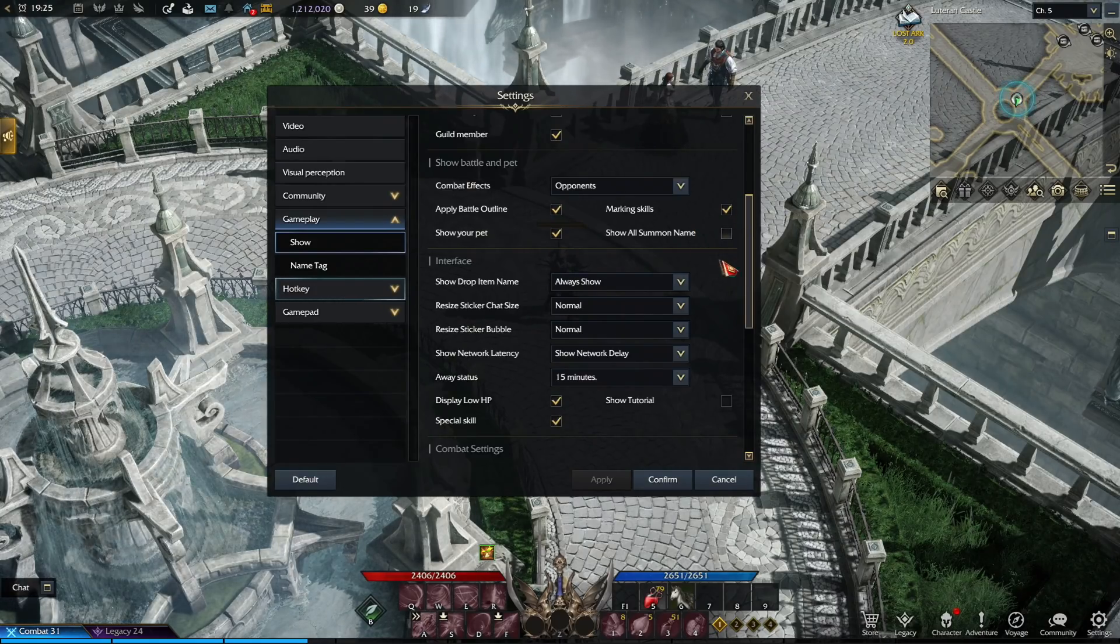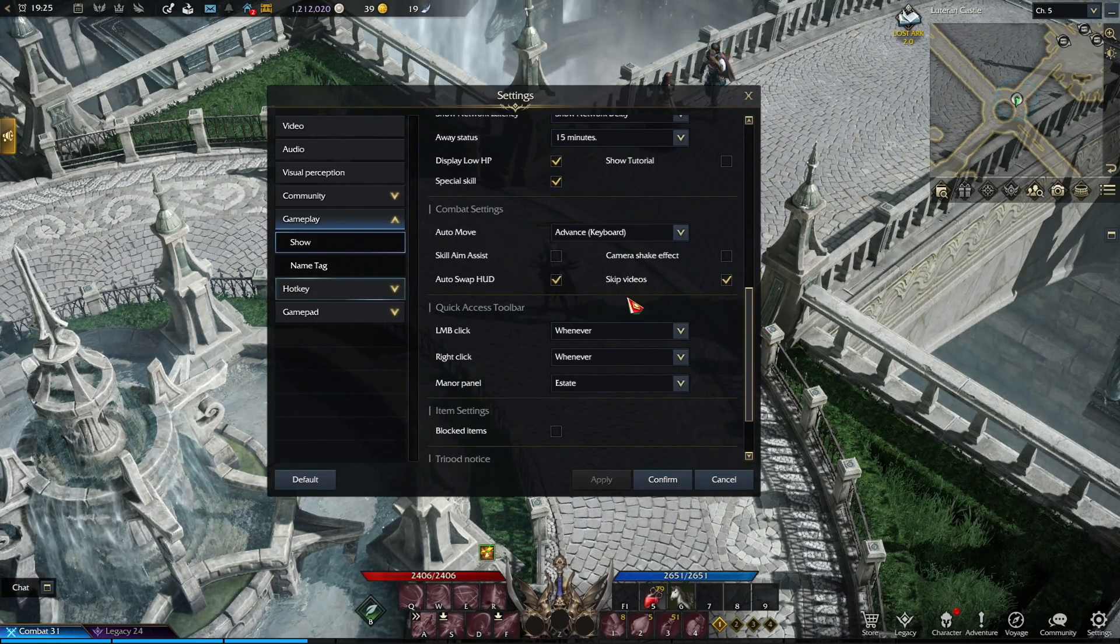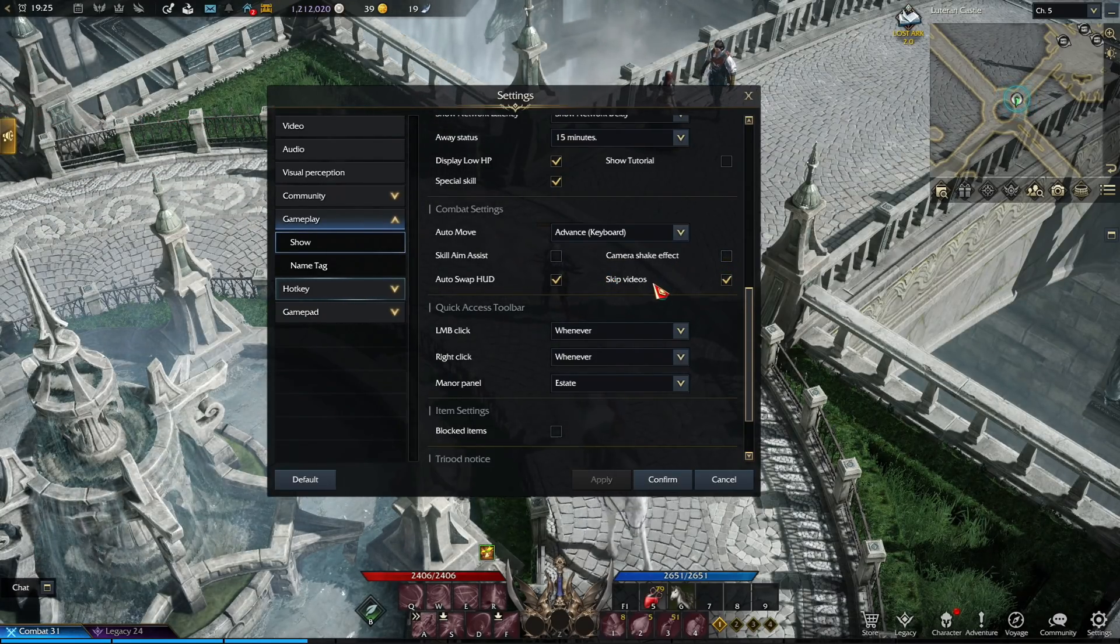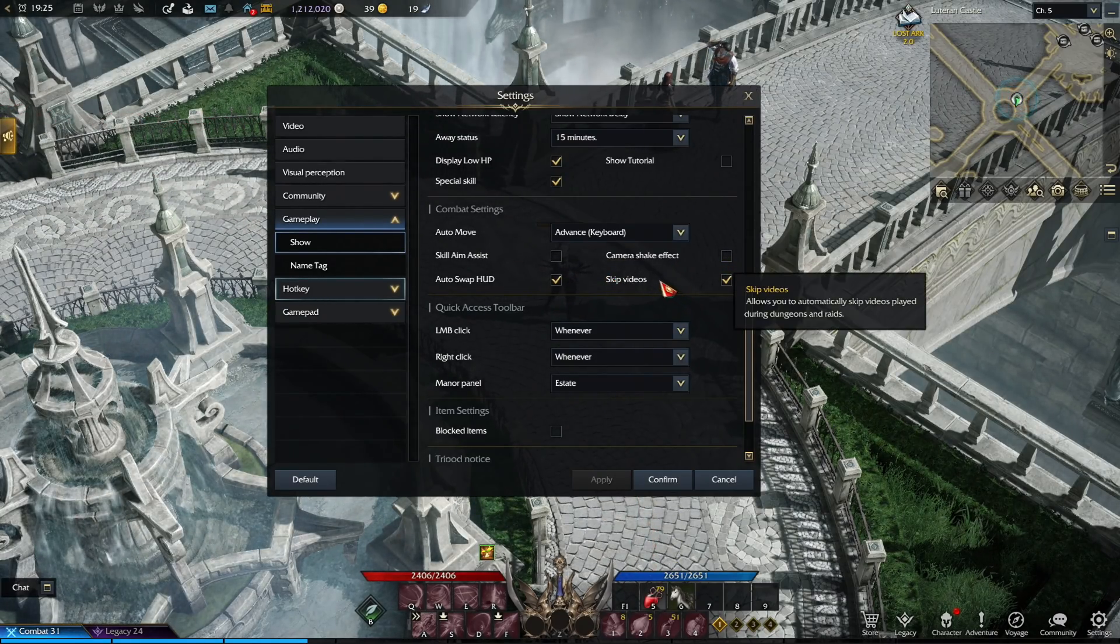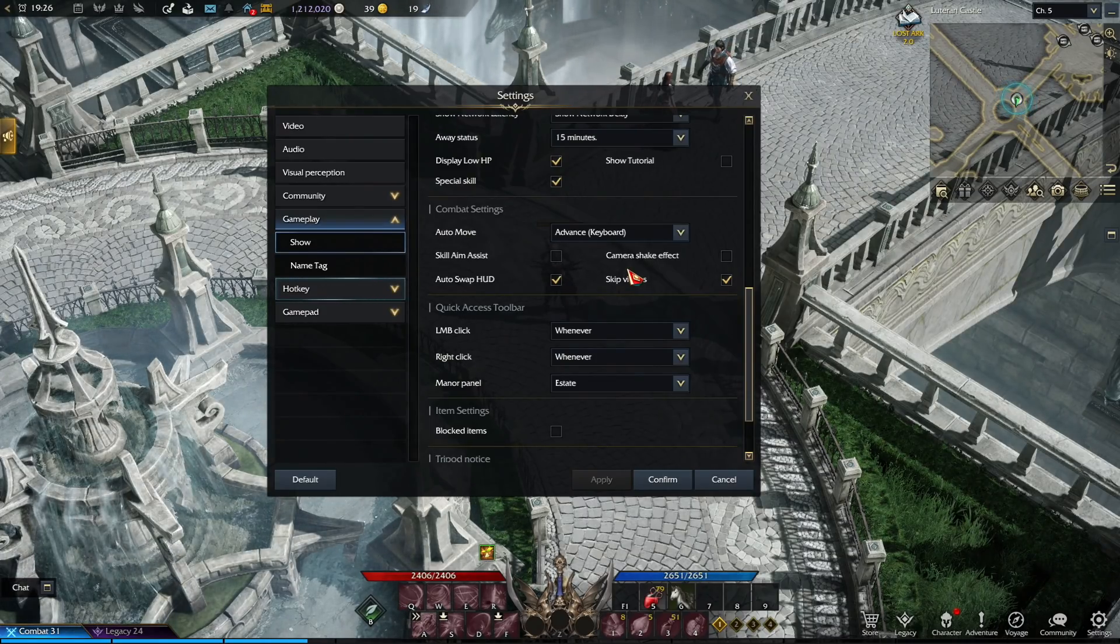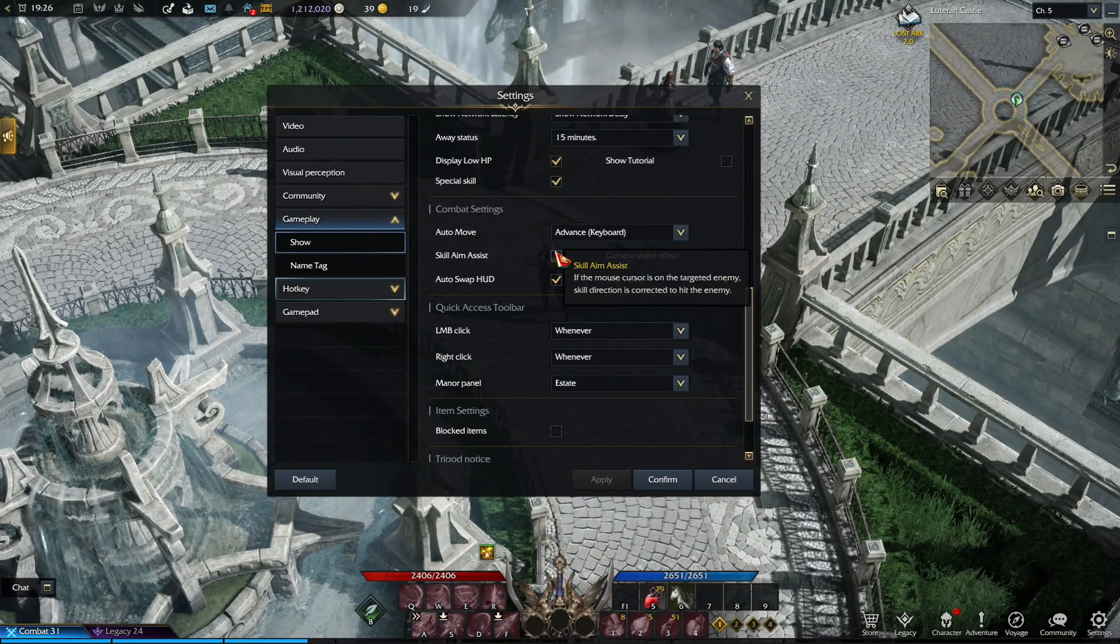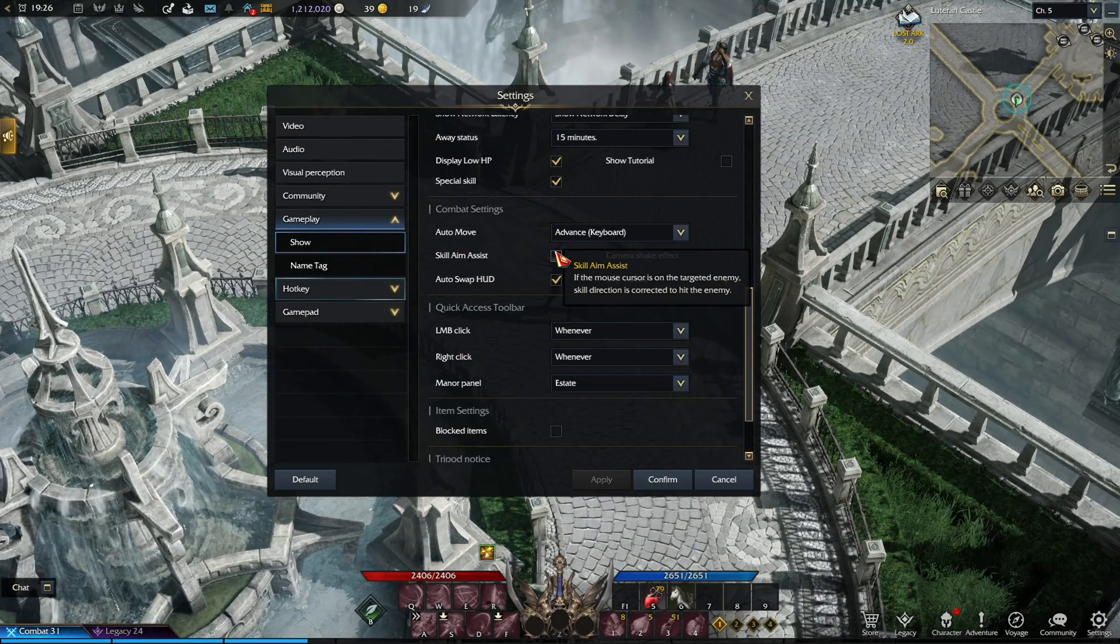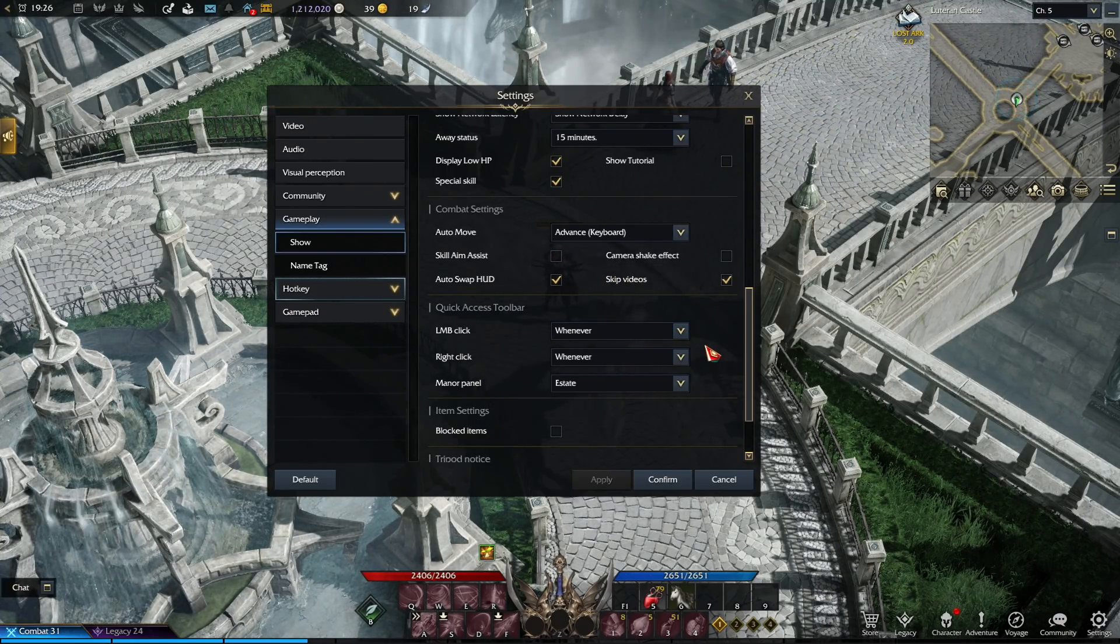And then lastly, the only other options that matter are in this combat settings. And in here, you want to uncheck the skill aim assist and camera shake effect. Like in any other game, you usually don't want your screen to make weird shaking effect when skills are being used. And then lastly, the skill aim assist is more like a personal preference, but sometimes the skill aim assist makes your character shoot in a different direction than you wanted to, so I always recommend to keep it unchecked.